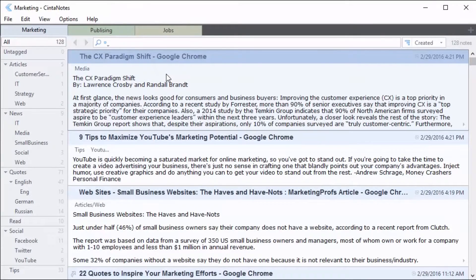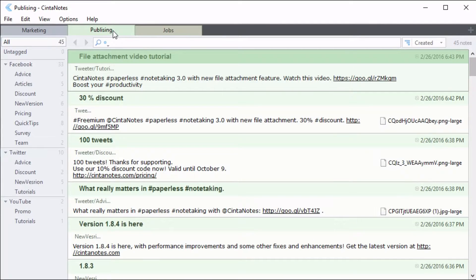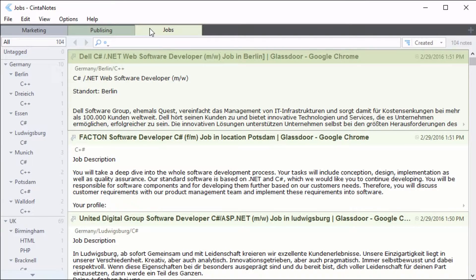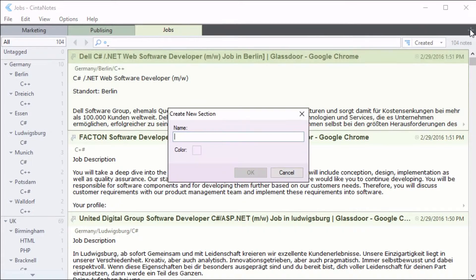A little lower down, you can see some tabs. These are sections used to divide notebooks by topics. The plus icon on the right creates a new section.